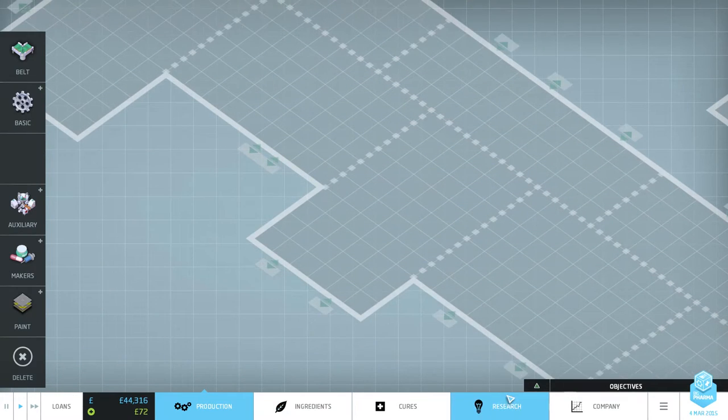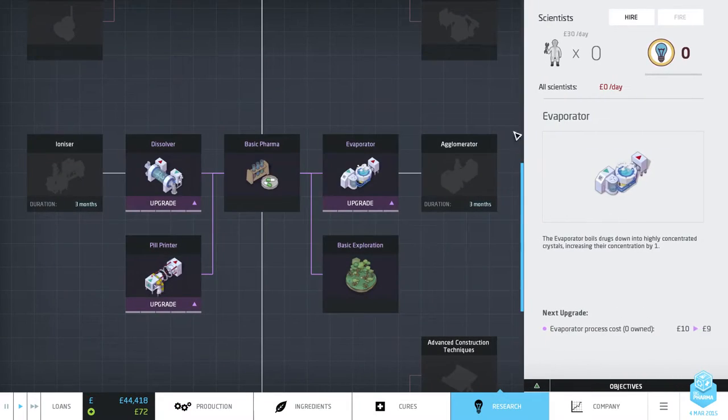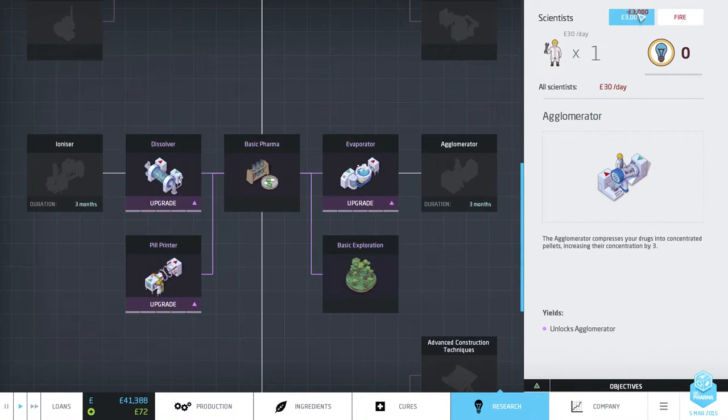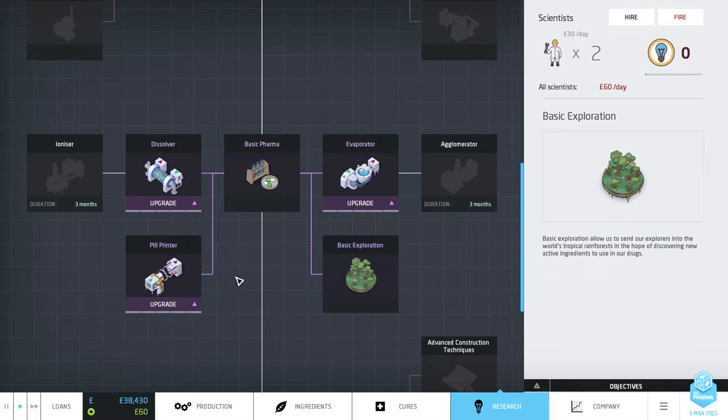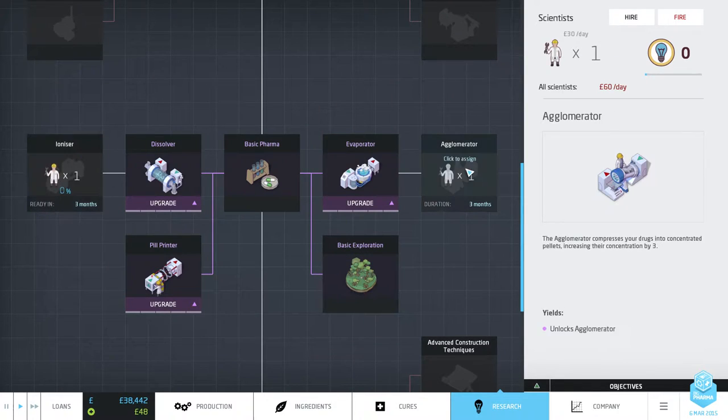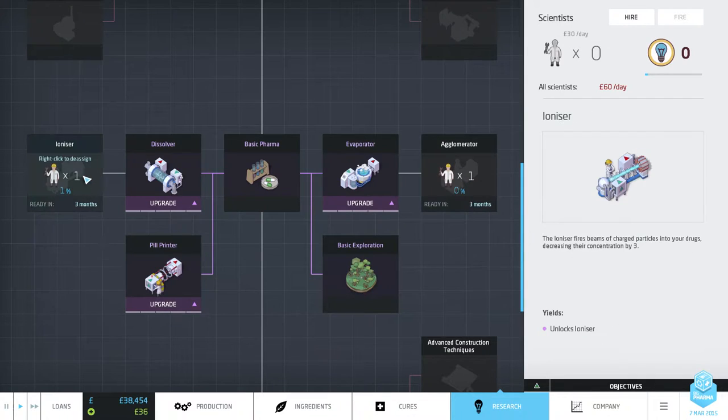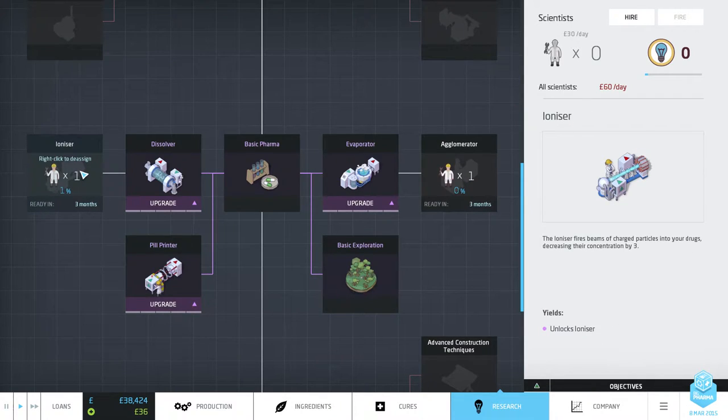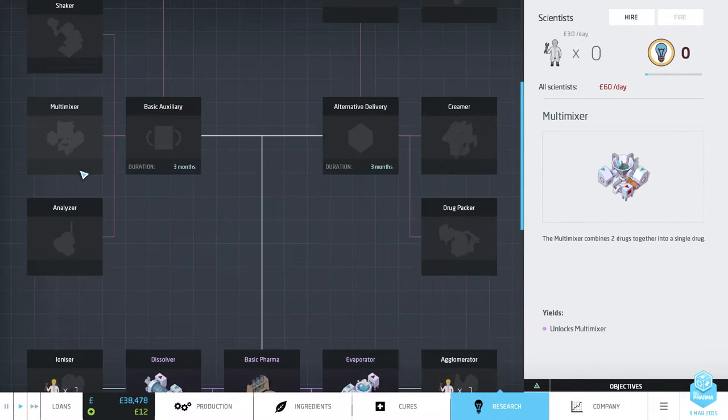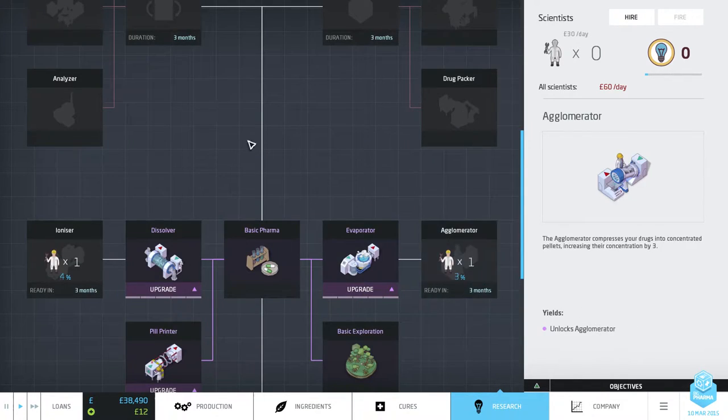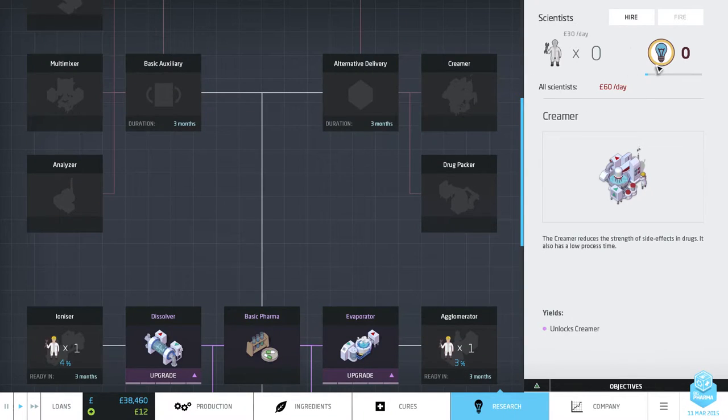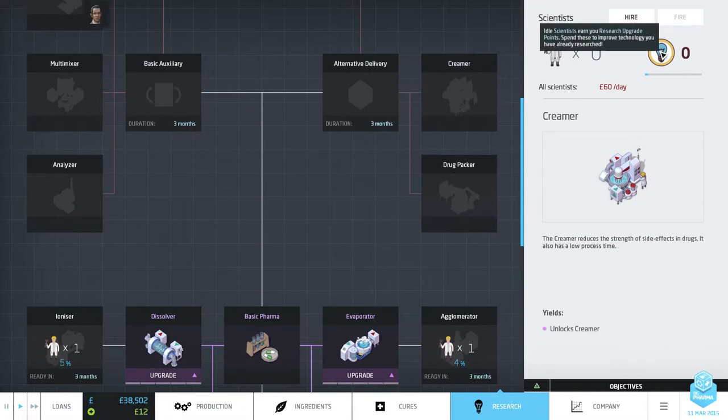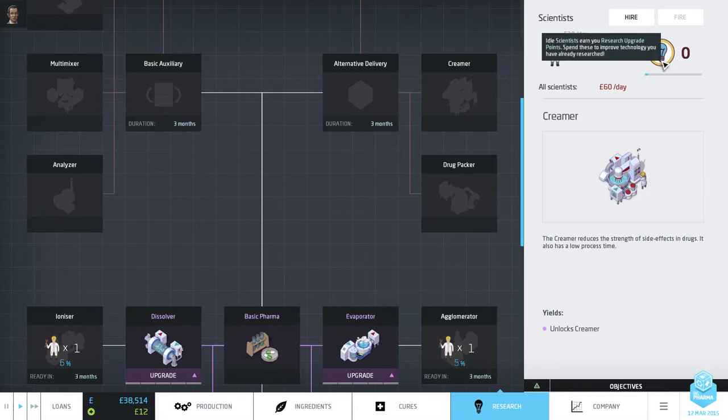Anyway. What we're going to do now is we're going to go into research. We're going to get two scientists. They cost like 3,000 each. And we're going to research those two. The ionizer and the algamater. These two both do the same as the dissolver and the evaporator. Except they do it twice as well. So, three times as well. It goes up by three on each. Really useful. But it takes a few months for them to actually do it. But if you have spare scientists, they start doing another one. Bastard.